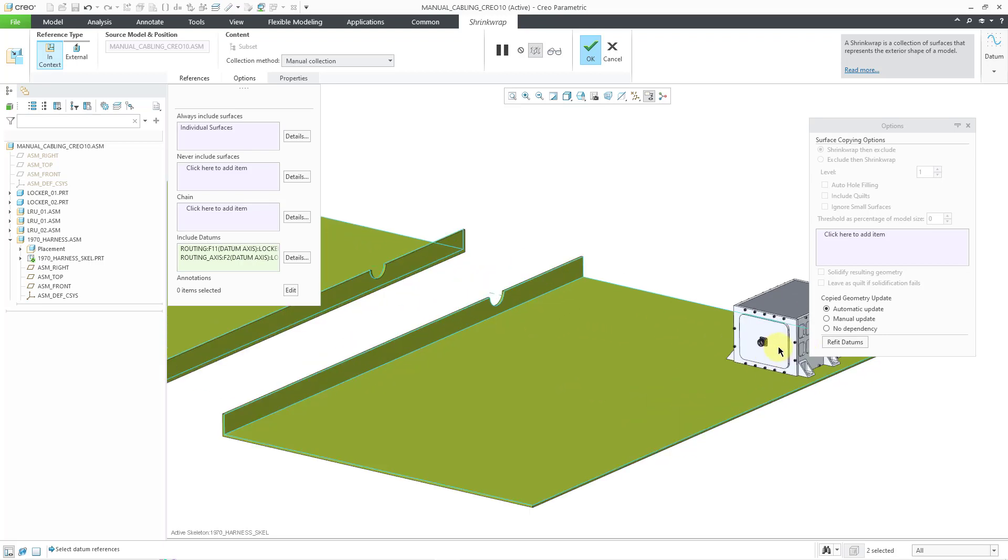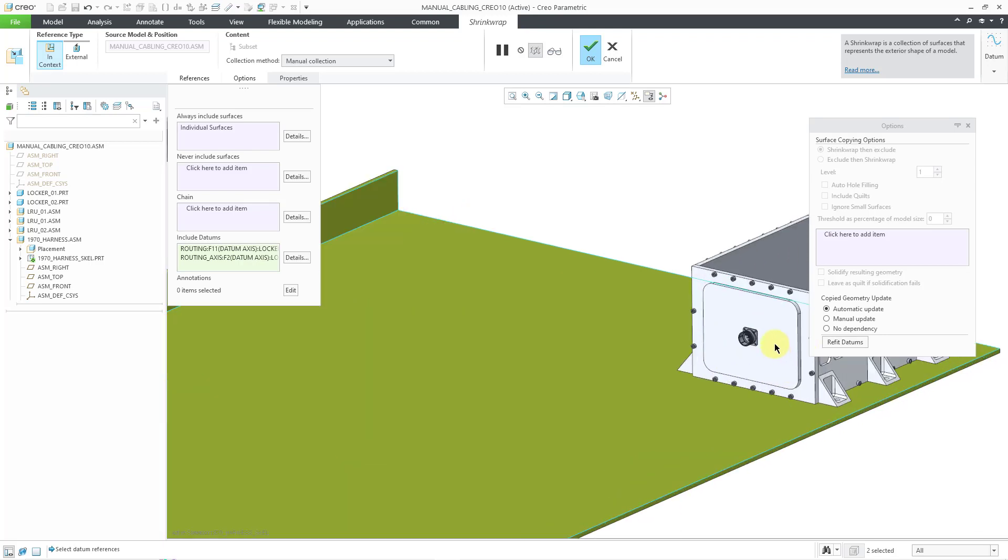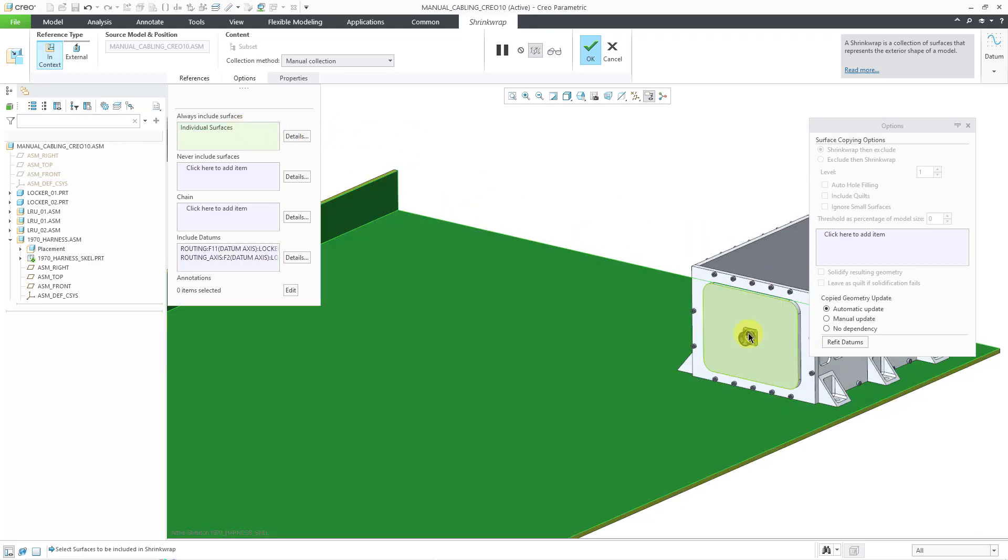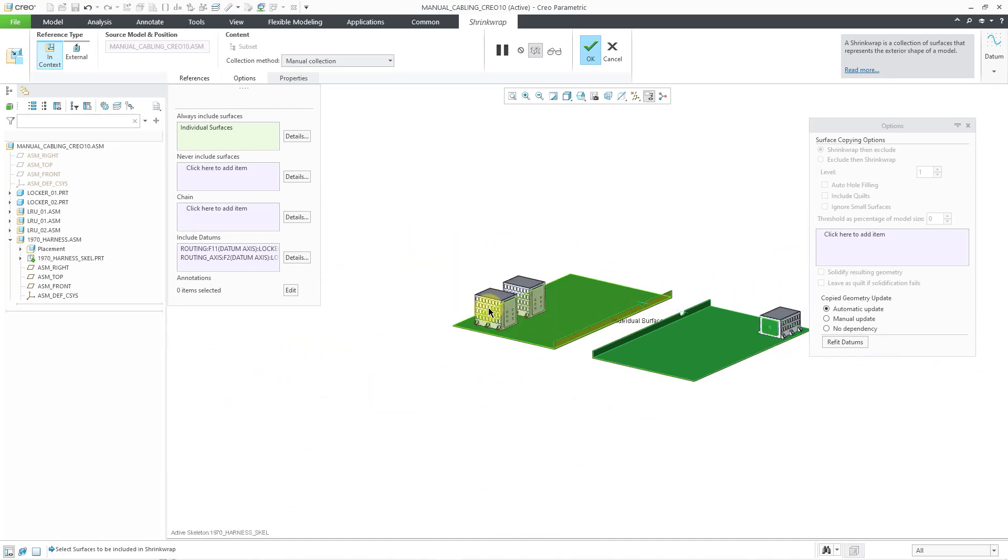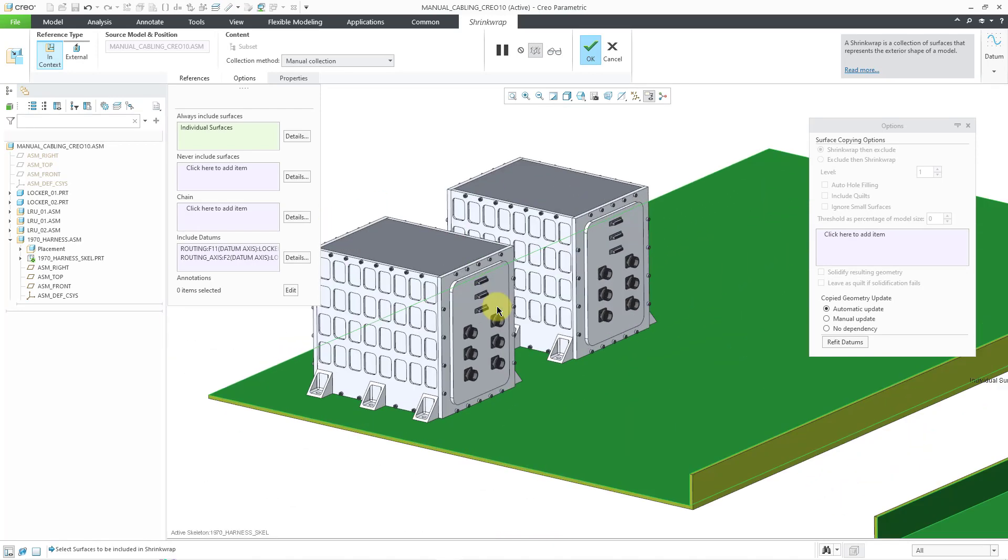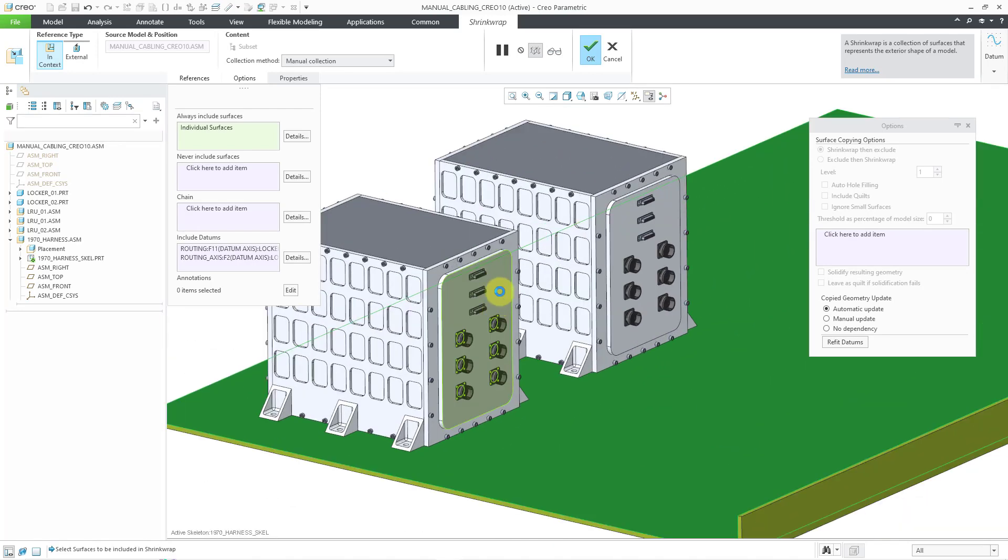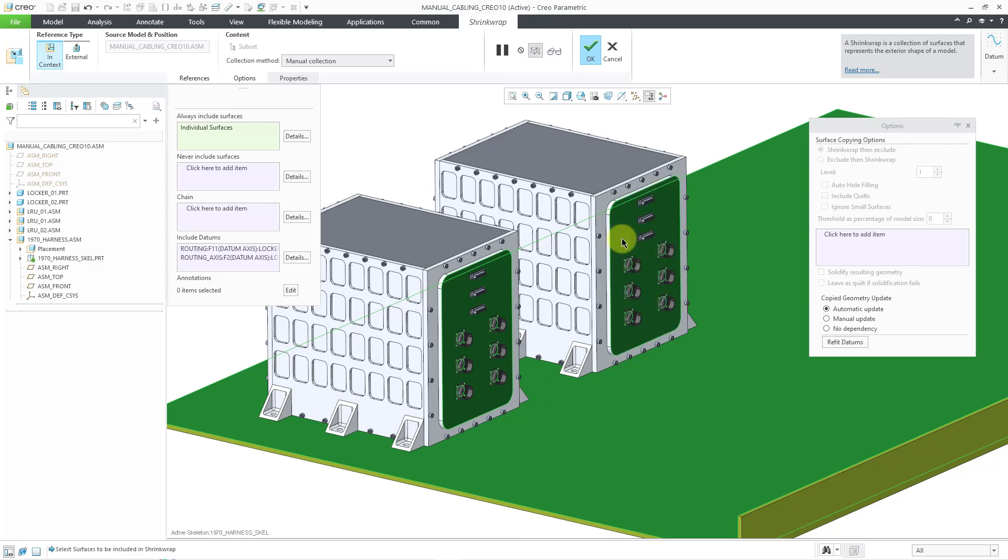Maybe I'll grab a few more surfaces. Maybe I want to grab, let me click in the collector, maybe some of the front panel surfaces. Again, just use as a visual reference.